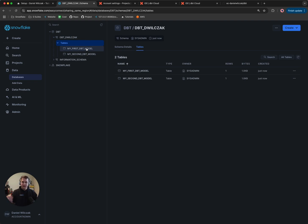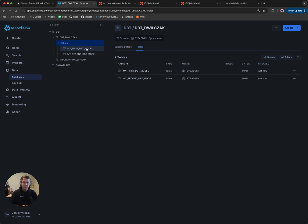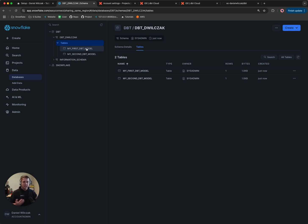If we switch back to our Snowflake account and go to our data, then our dbt database and click on the new schema that was added, we can see our first two tables have been built. Our development environment is ready to go. If your goal was to get dbt development working and you're not interested in production, this is where you would stop.